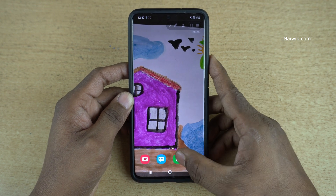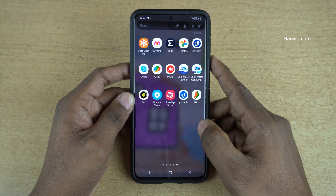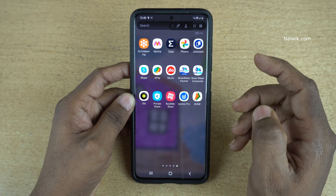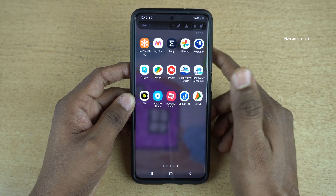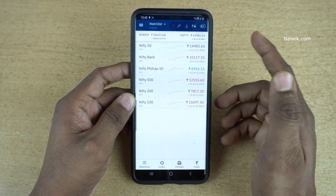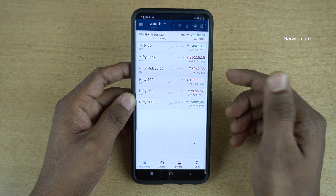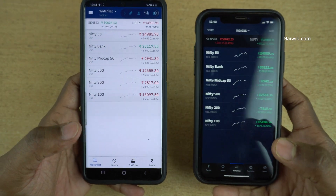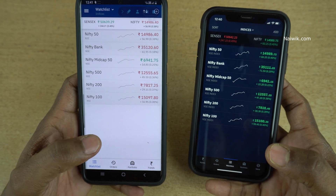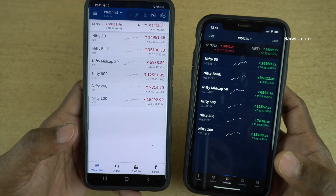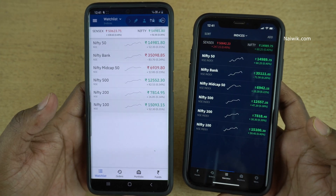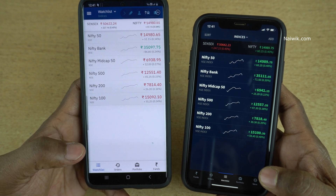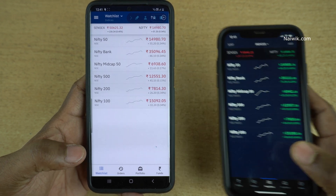Hi friends, in this video I am going to show you how to apply for an IPO using the Upstox app. Here you can see that I have already installed the Upstox Pro app on my phone. Here is the side-by-side view of the Upstox app on both the Android phone and the iPhone. You can see that the user interface is a little bit different on both phones. Currently I am on the watch list on both the phones.